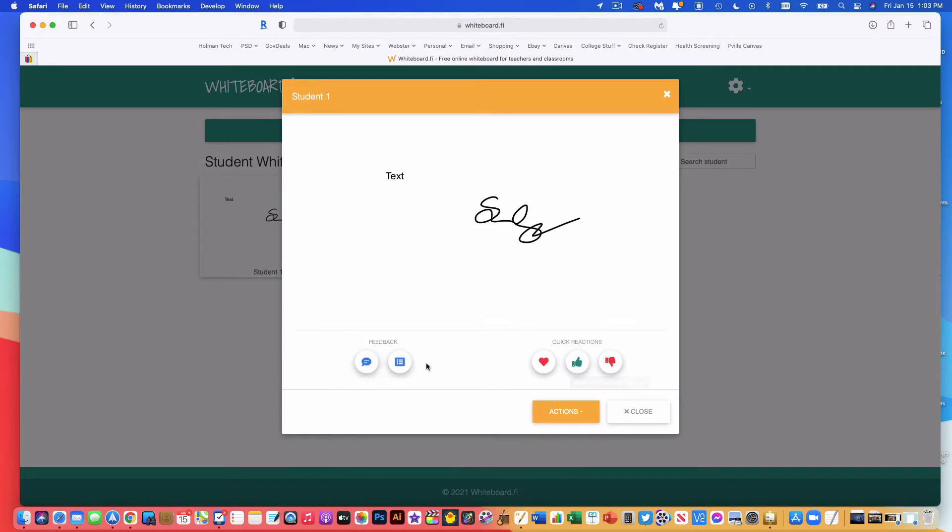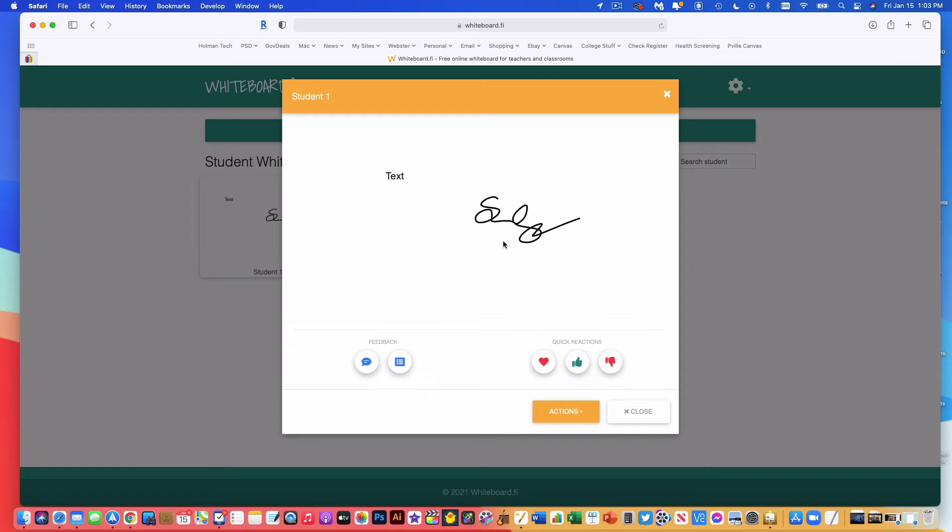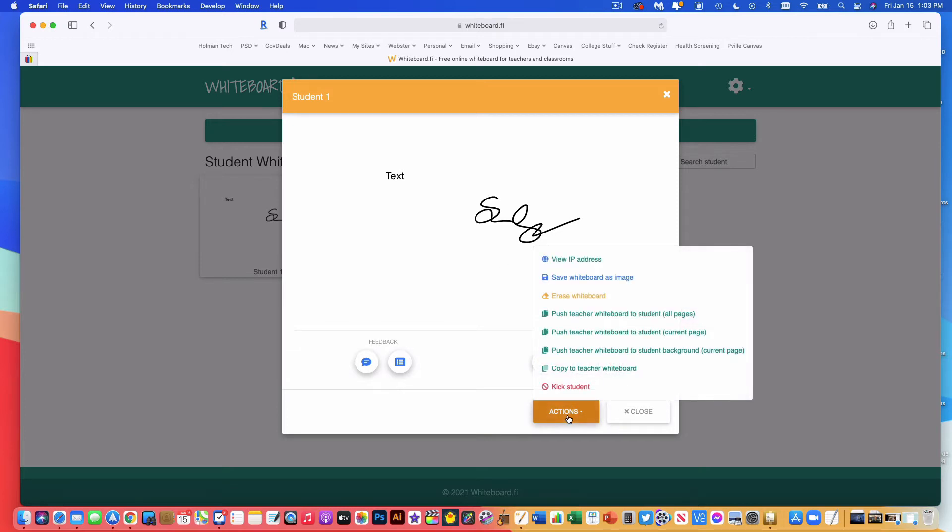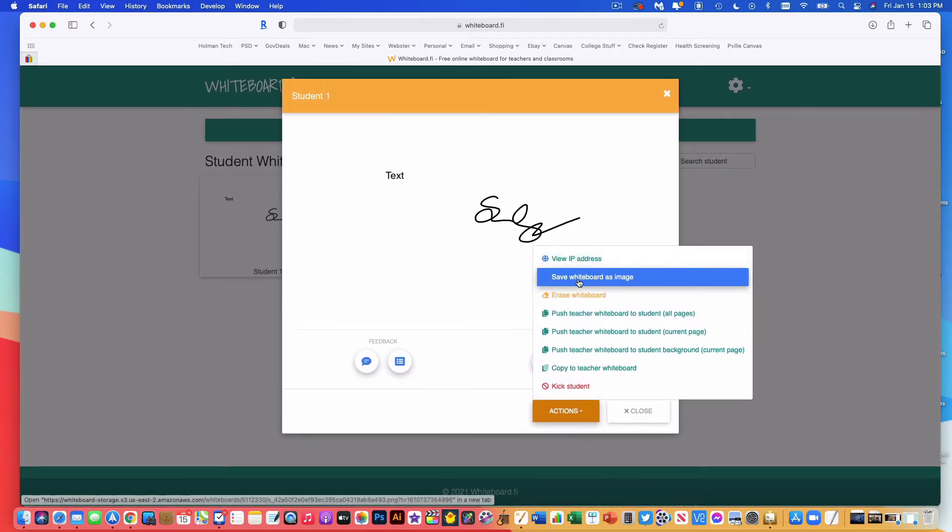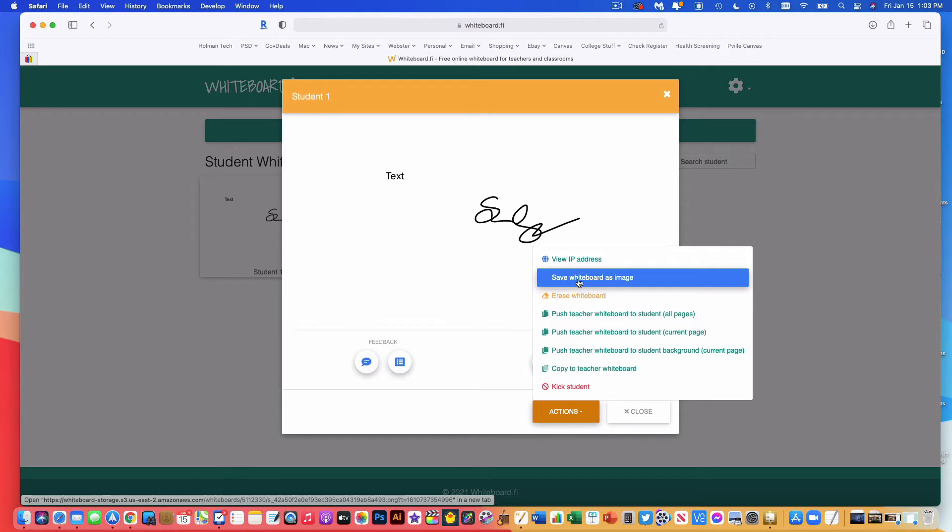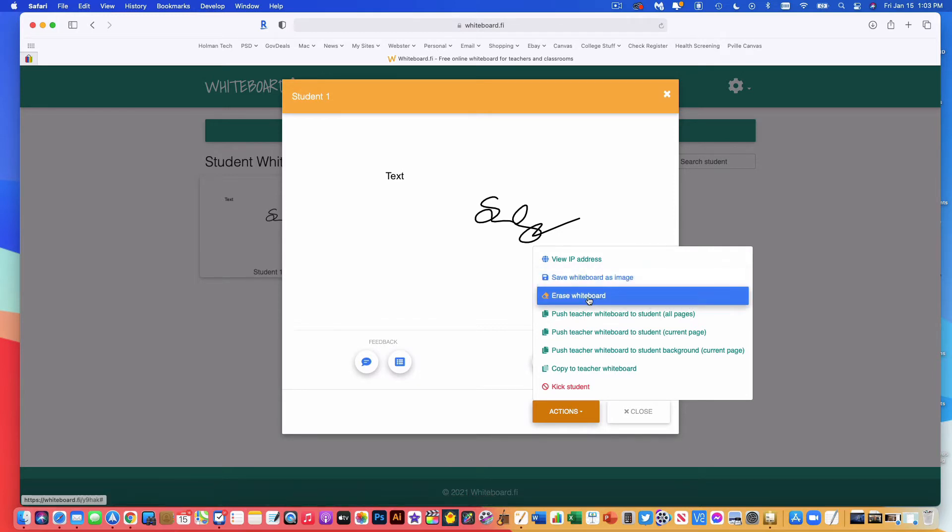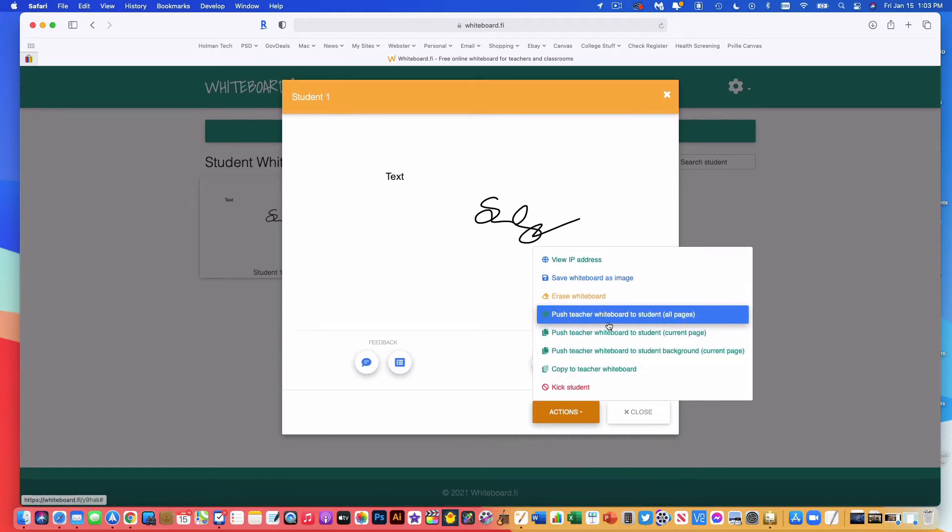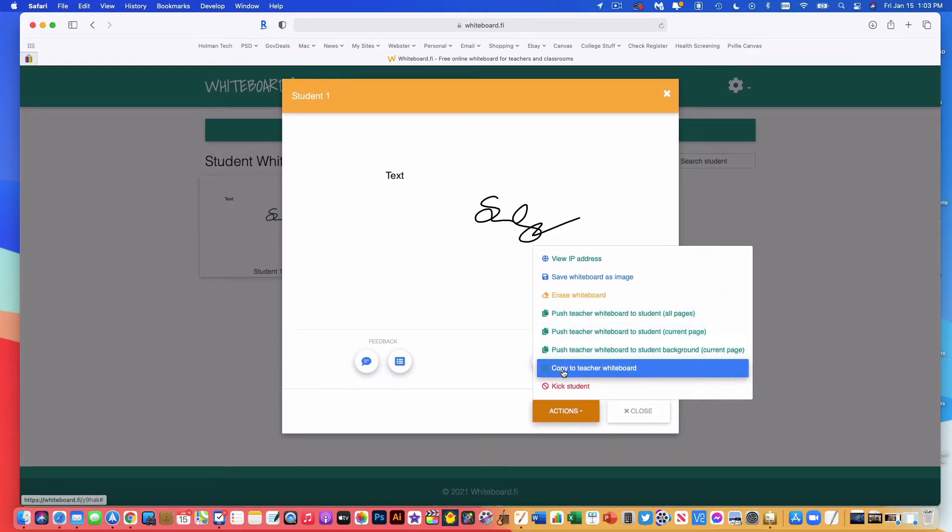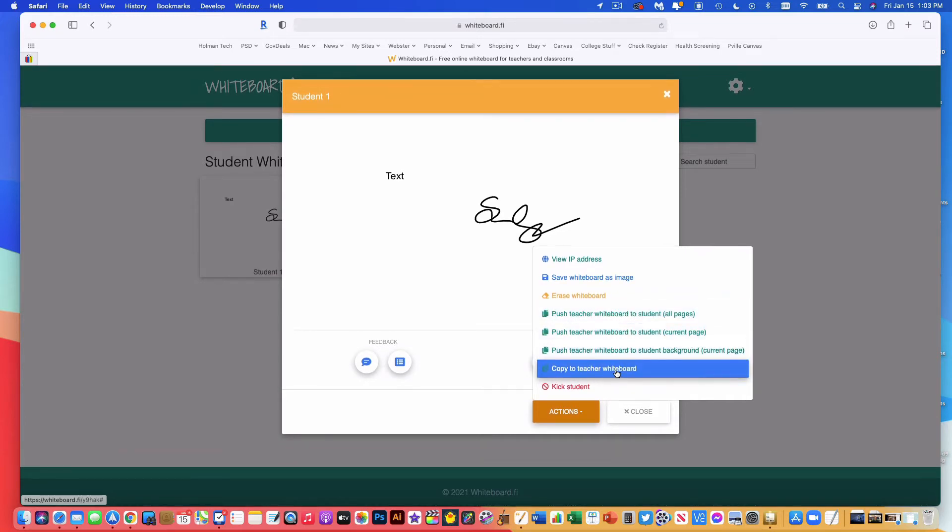Now it does have some options for feedback tools in here. This would be great, but these do require a subscription. So if you want to give feedback to your students in this model, you could do that. But the one thing you can do, which is pretty powerful, is there is an Actions button here, which gives you some options that you can do with their whiteboard. So for example, if I wanted to save their image to show somebody later, I could save this whiteboard image. I could erase the whiteboard remotely, which erases the whiteboard on their device, no matter where they're at. Or I could push my teacher whiteboard to the student. More about that in a second.